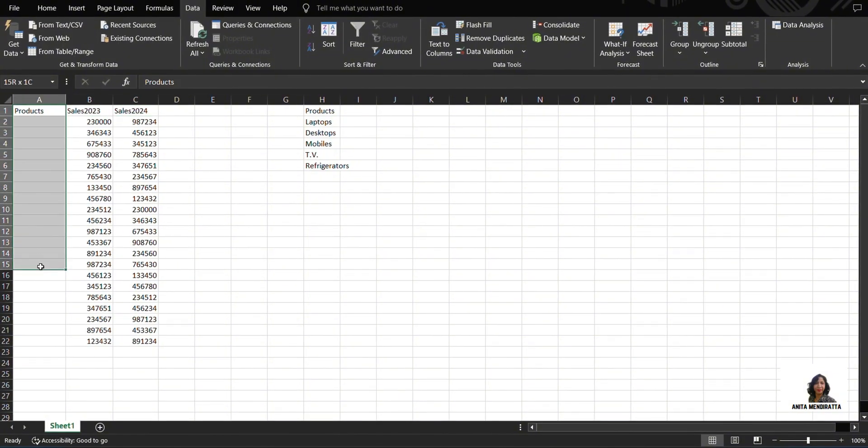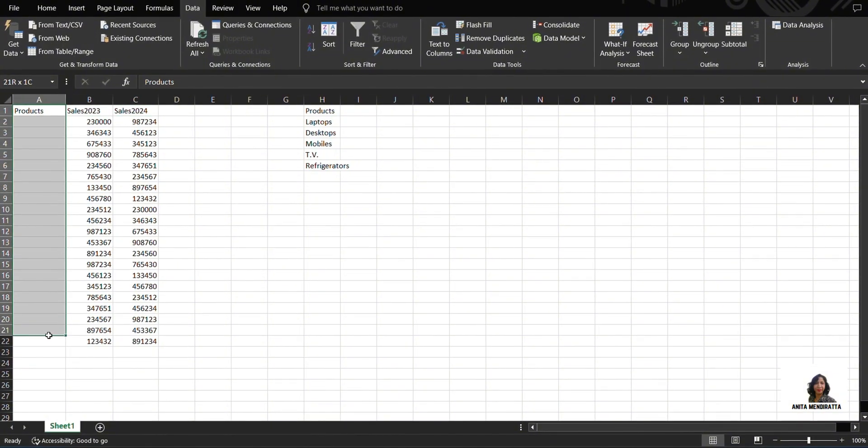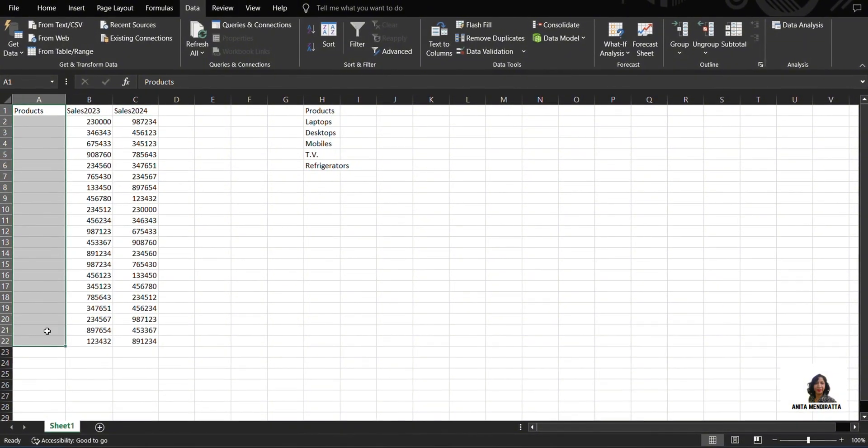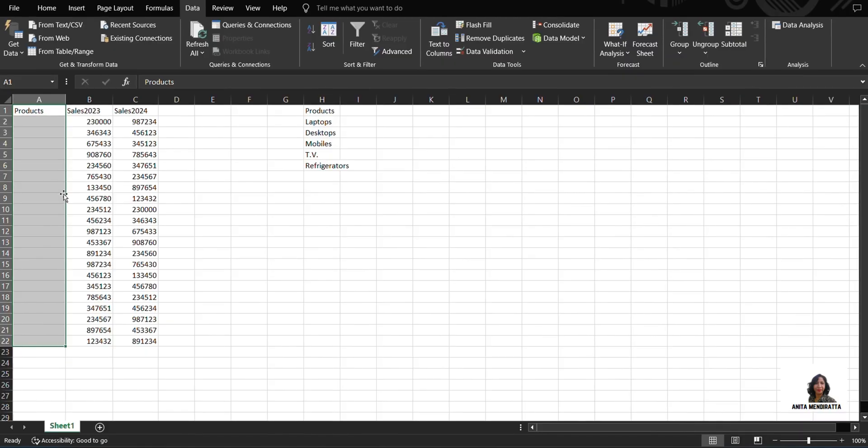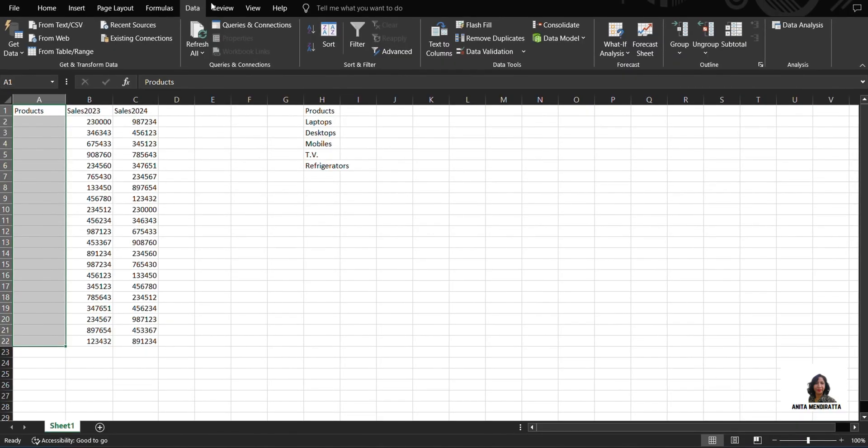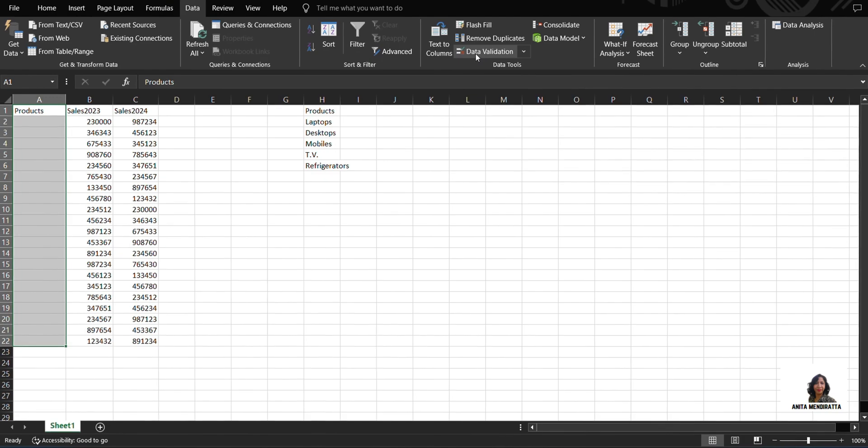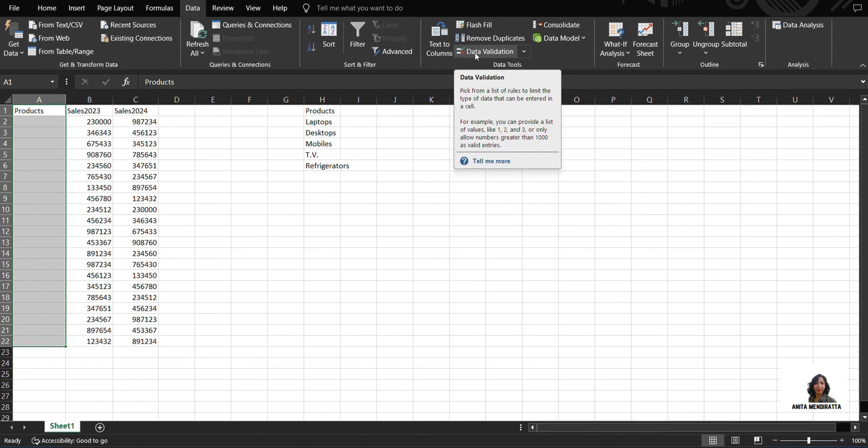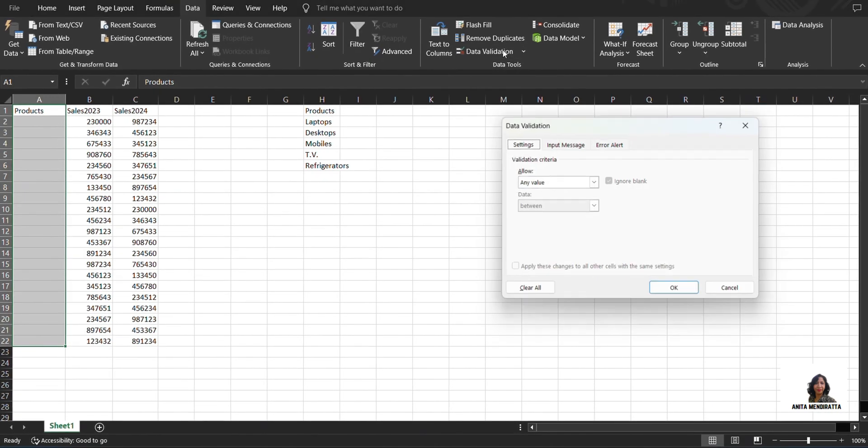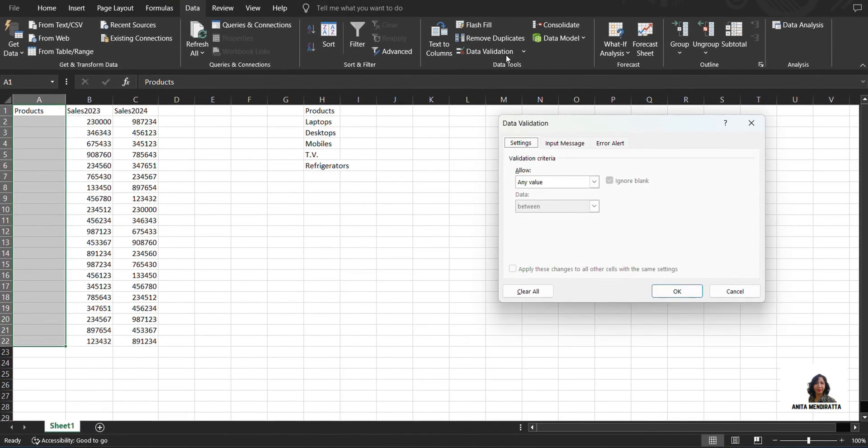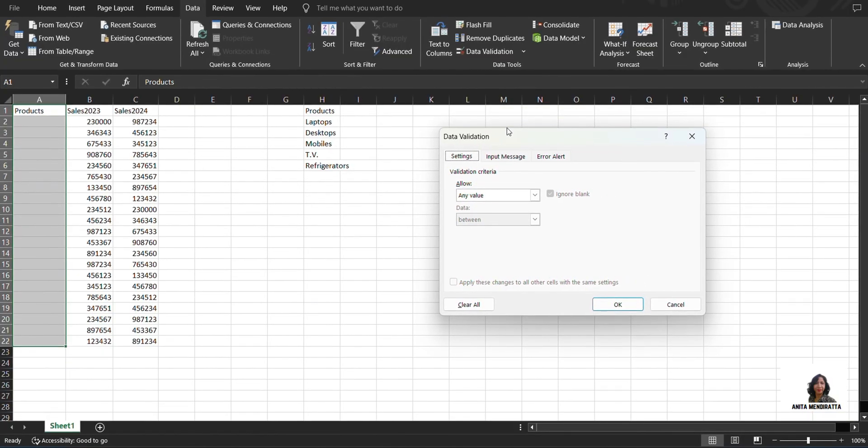So let me create a data validation list here. I go to the Data tab. Under Data Tools, I have this data validation function. I click on it and then this dialog box appears.